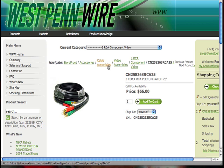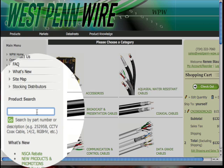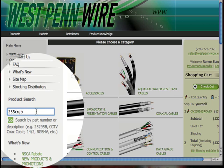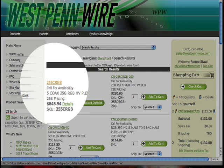Let's go back to the storefront and search using our product search engine. Let's say we know exactly the part number that we're looking for — we type that in and hit Enter or click Go. That search will bring up everything that has 25.5 CRGB in the part number or in the description. Here you can see we have some connectors that are associated with that. Let's click on the part number 25.5 CRGB.